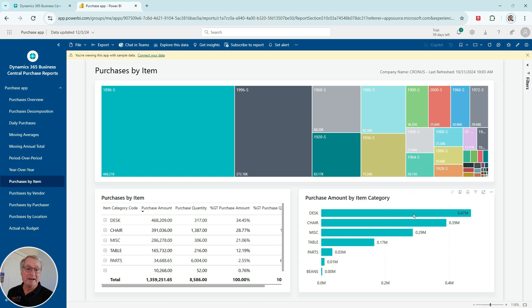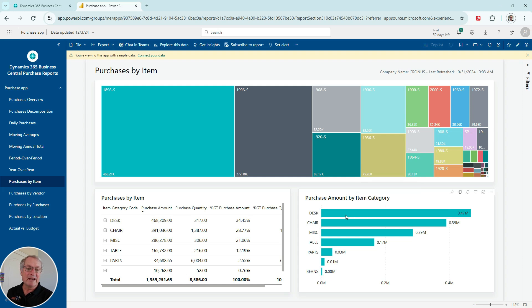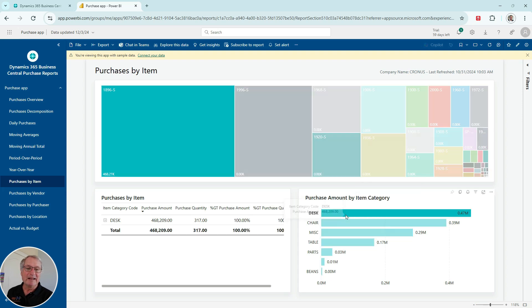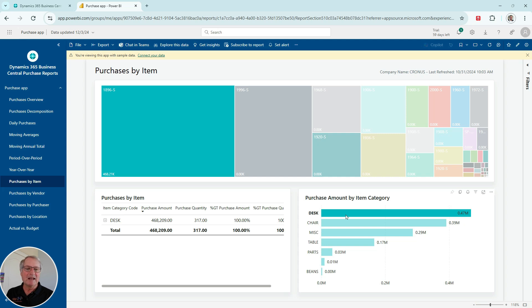For example, these are item categories down here in the lower right-hand side. If I wanted to just look at desk items, I could click on that. And the remaining parts of this dashboard are going to change, reflect my selection here as desk. So you can see the desk items here.